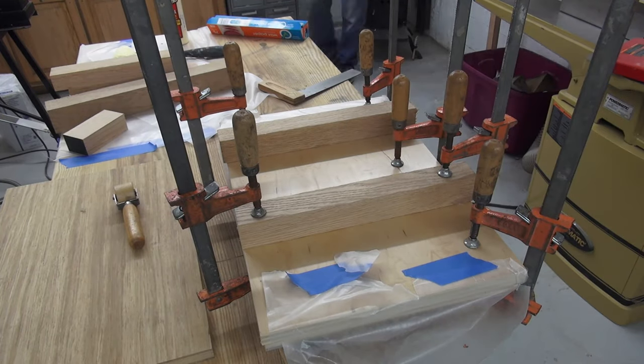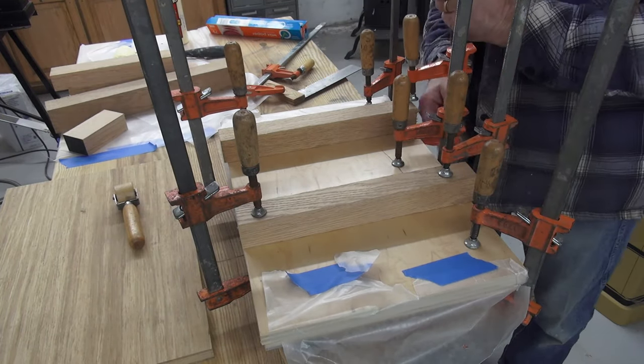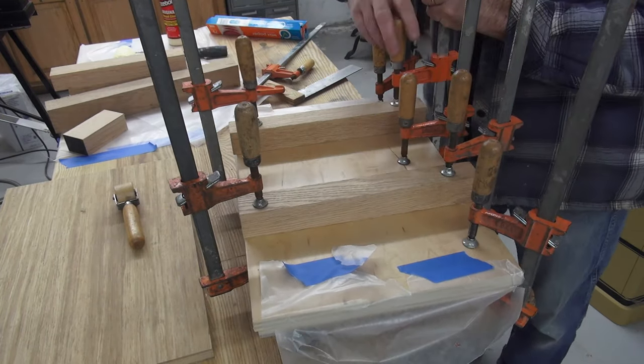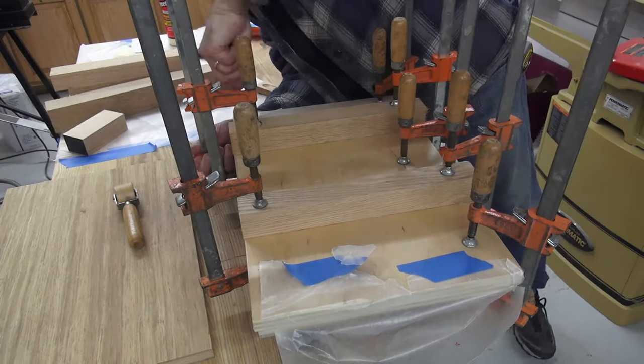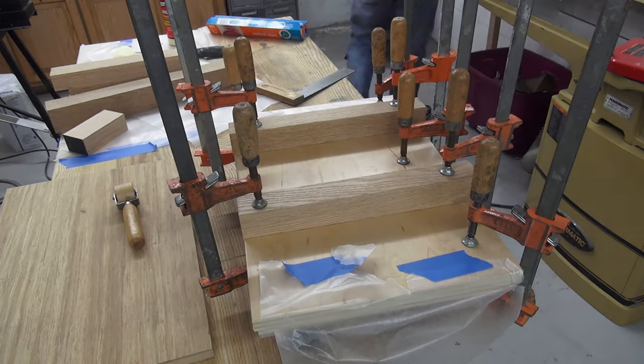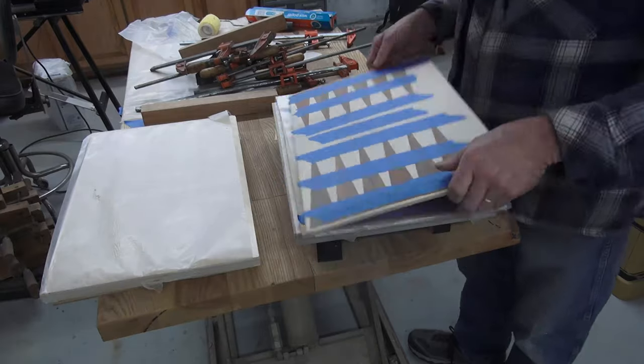I clamp it up between wax paper and plywood. Now with any veneer work, you need to balance your layup with veneer on the other side. This will balance the board to avoid any warpage.